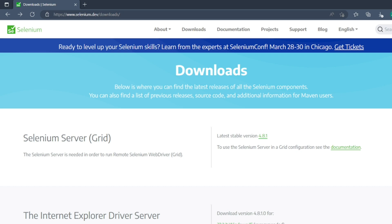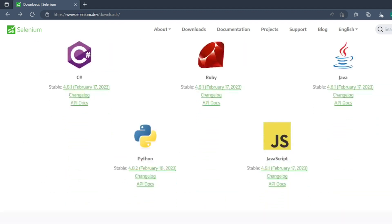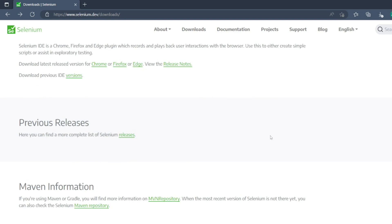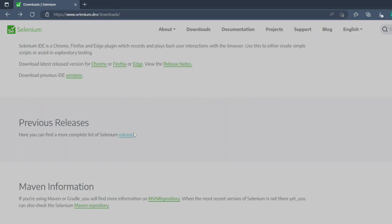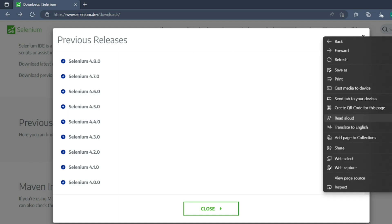The latest stable version of Grid is 4.8.1. If you want to see the previous releases, the latest Selenium version is 4.8, that is the previous release. So 4.8.1 is the latest release which we have.